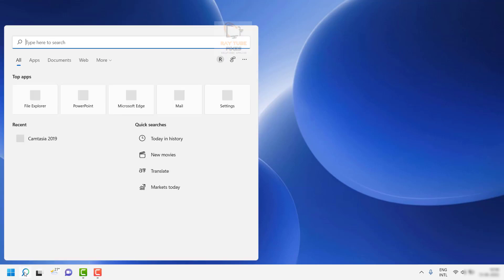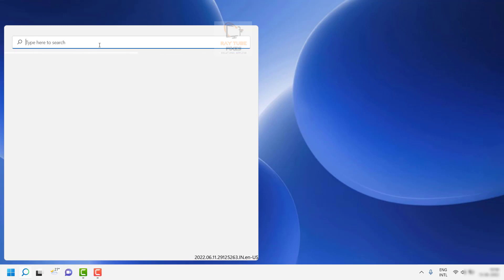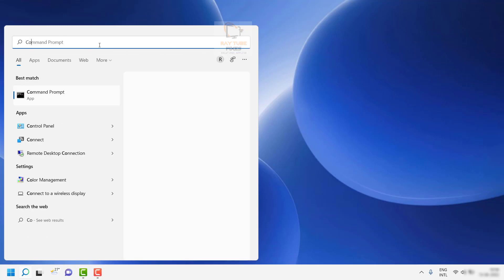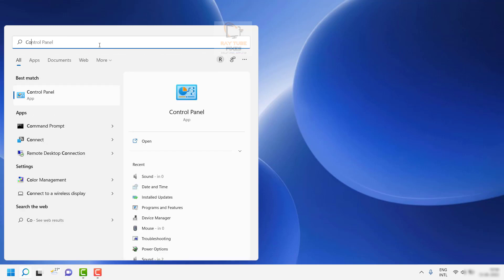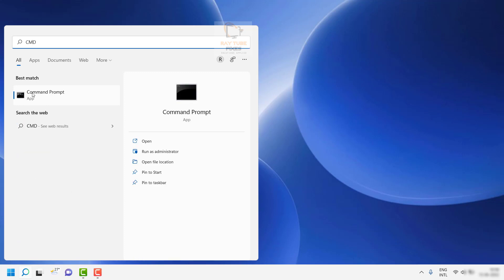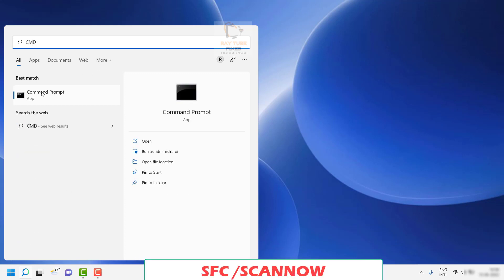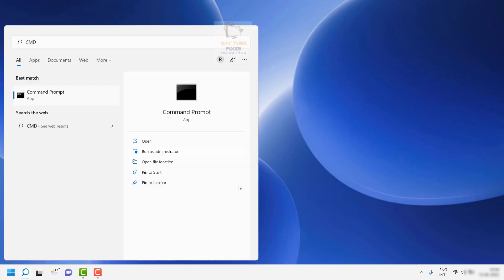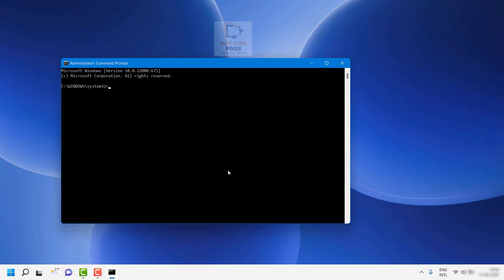Go to search and type cmd or command prompt. As soon as you see it on the list, click on Run as administrator. If you get a User Access Control prompt, click Yes or Continue. Once you have the command prompt open in elevated mode — run as administrator mode — you'll see it displays Windows System32.